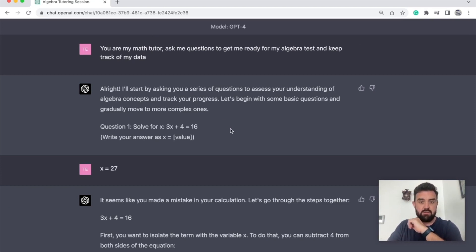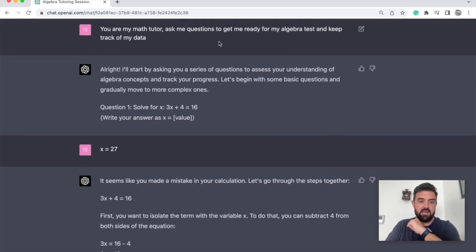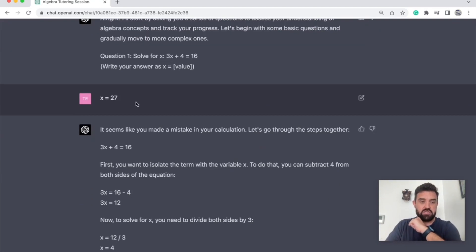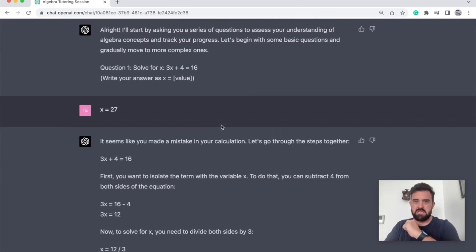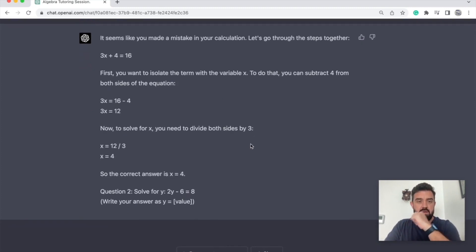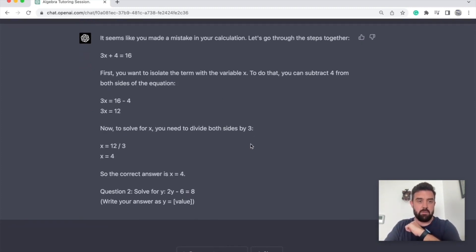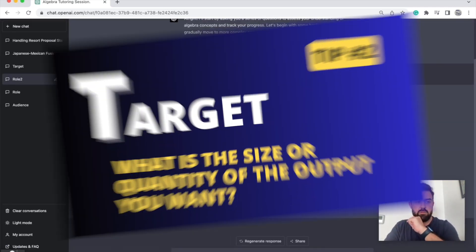You are my math tutor. Ask me questions, get me ready for my algebra test and keep track of my data. So it asked me a question. I got it wrong, let's say on purpose, and then it went ahead and let me know that I was wrong and it gave me all those specifics as well. Alright, so telling it what you want it to be can be very helpful.